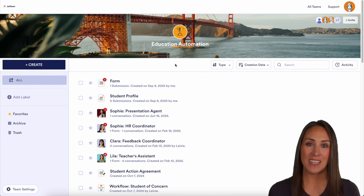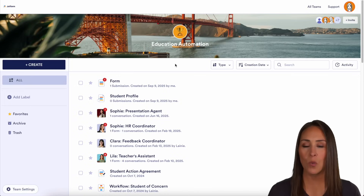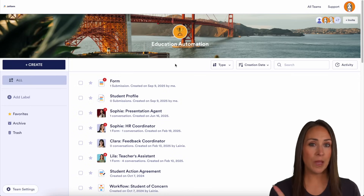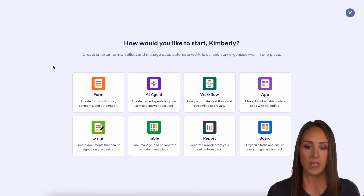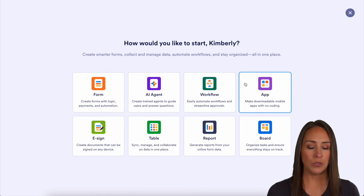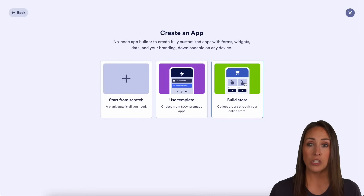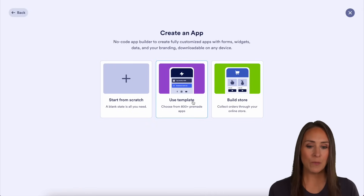By creating different apps. As you can see, I'm currently in the workspace for Education. In the top left-hand corner, we're going to choose Create. From here, I'm going to choose App, and we can either start from scratch, utilize a template, or build a store.